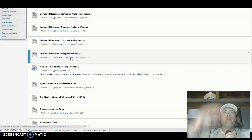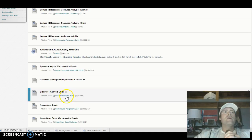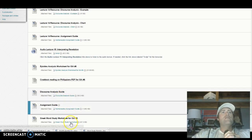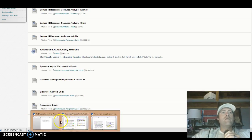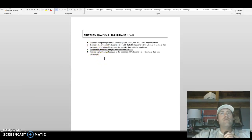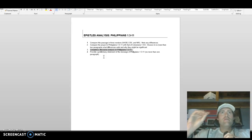So the discourse analysis guide — click on that. There is obviously the example in chart form, and in the assignment guide there is a step on discourse analysis, but for this week we want you to specifically use this discourse analysis guide. Click on it to answer question number three: complete discourse analysis of Philippians 1:3-11.